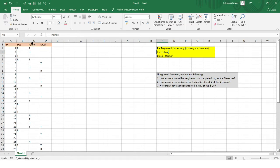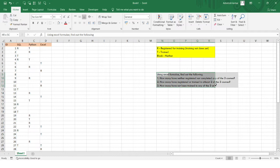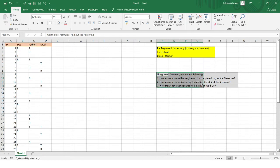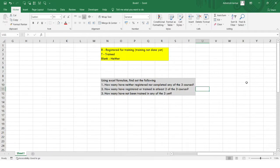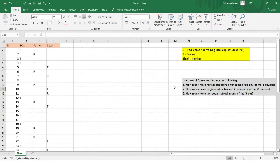Now let's look at the problem. We need to solve it using Excel formulas only. This is a common requirement during screening processes — even if questions can be solved using pivot tables or other methods, interviewers generally ask us to solve problems using Excel formulas. So this is very important.